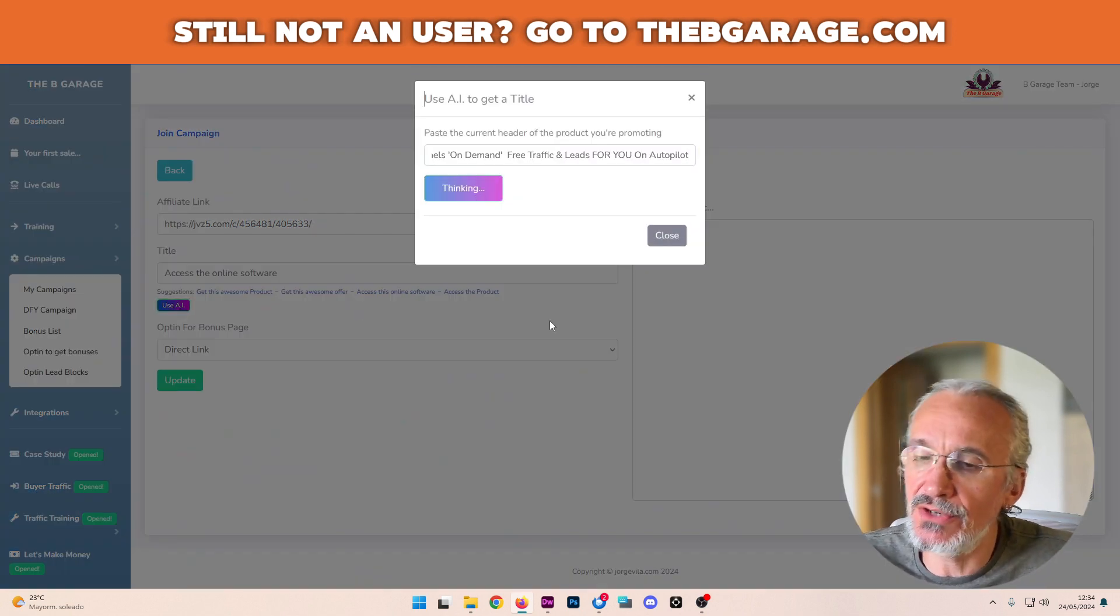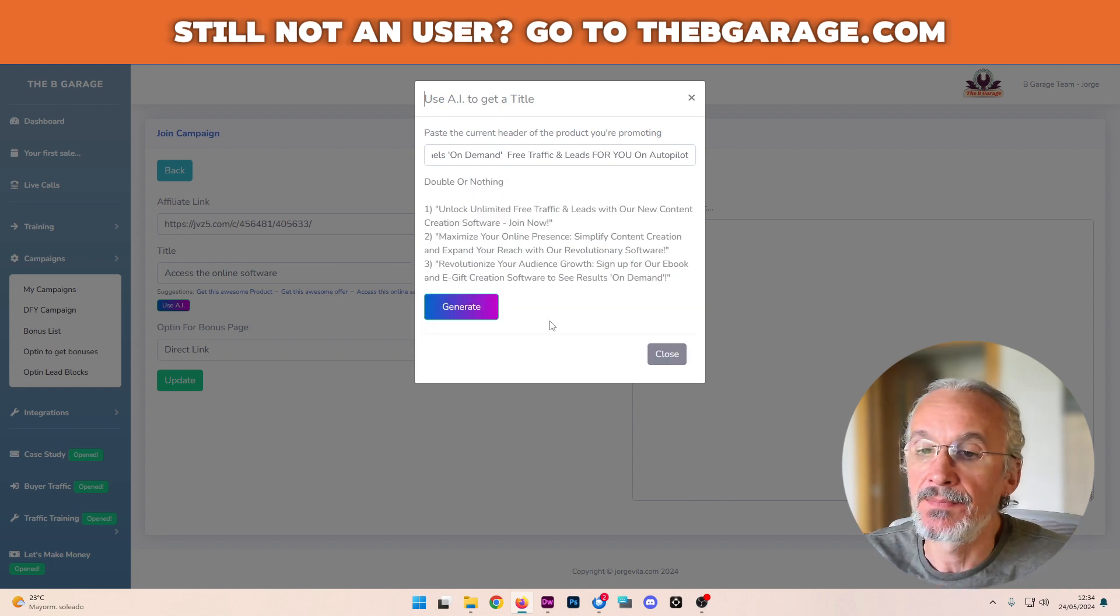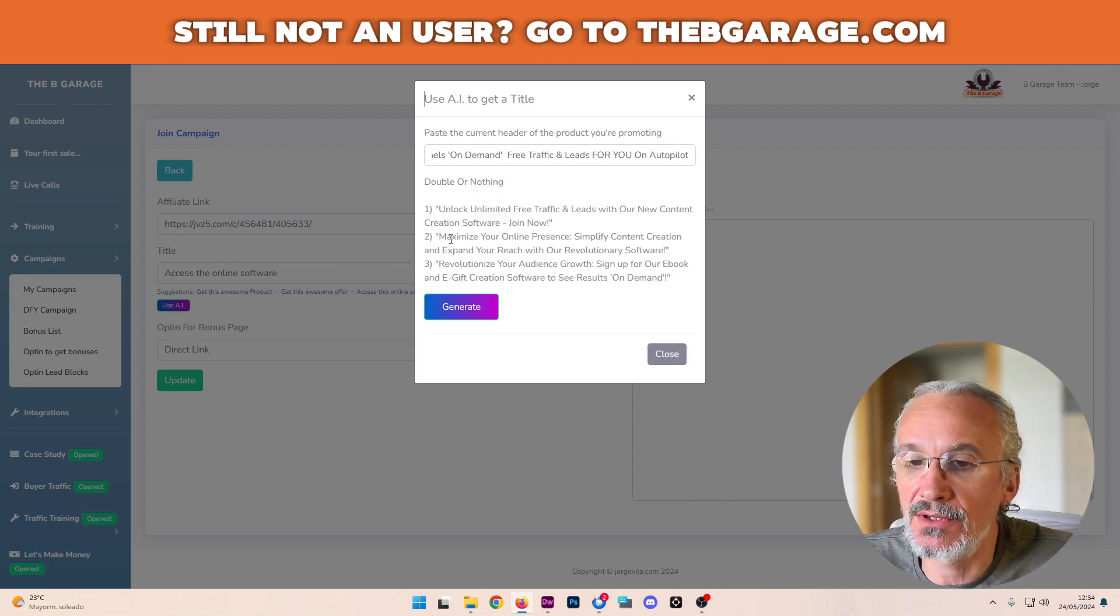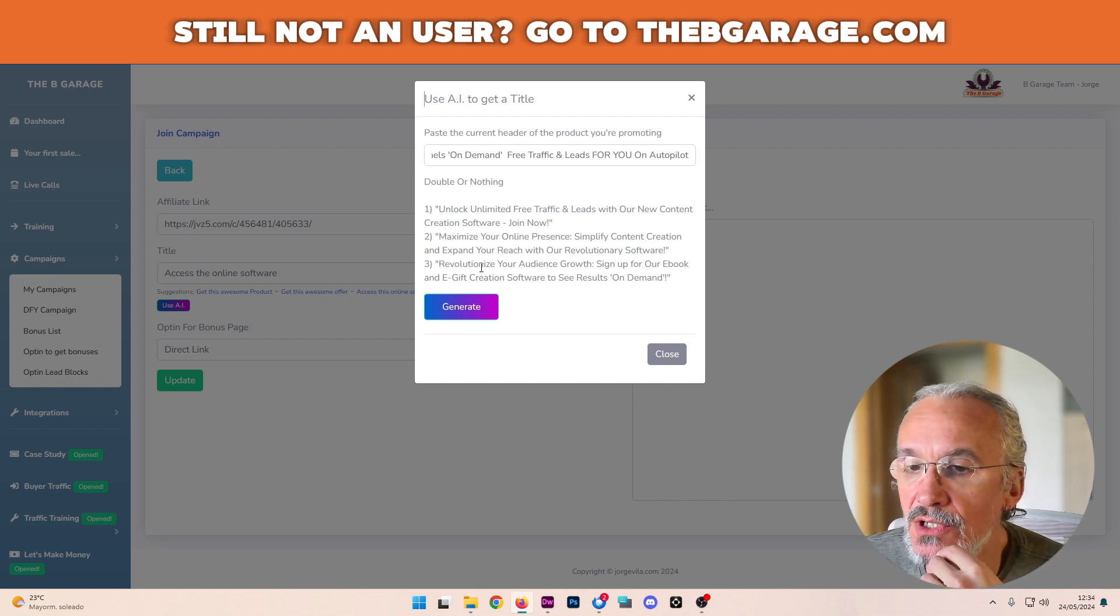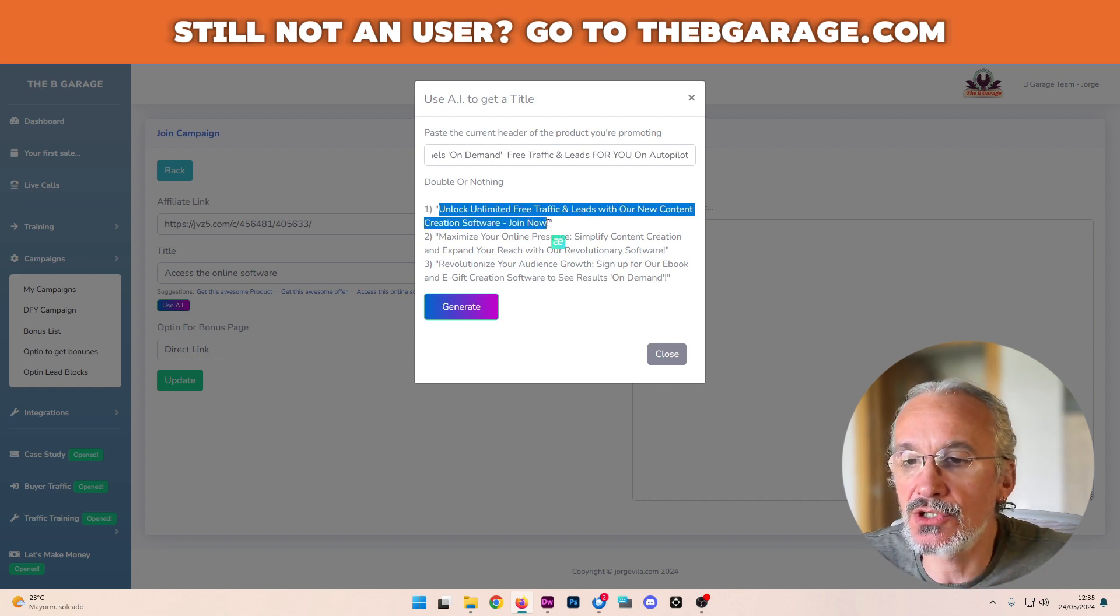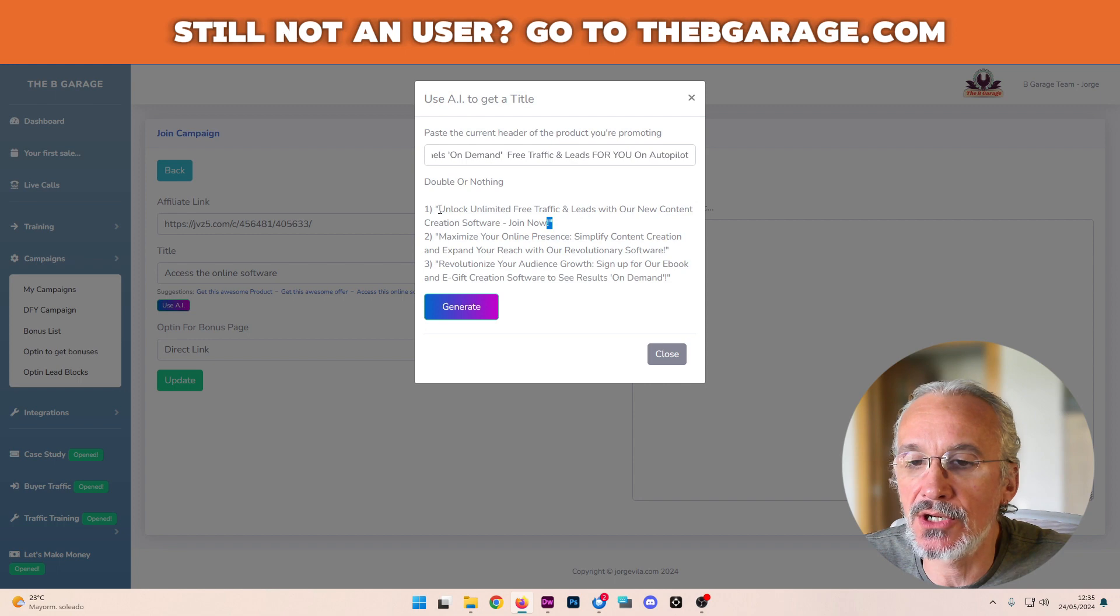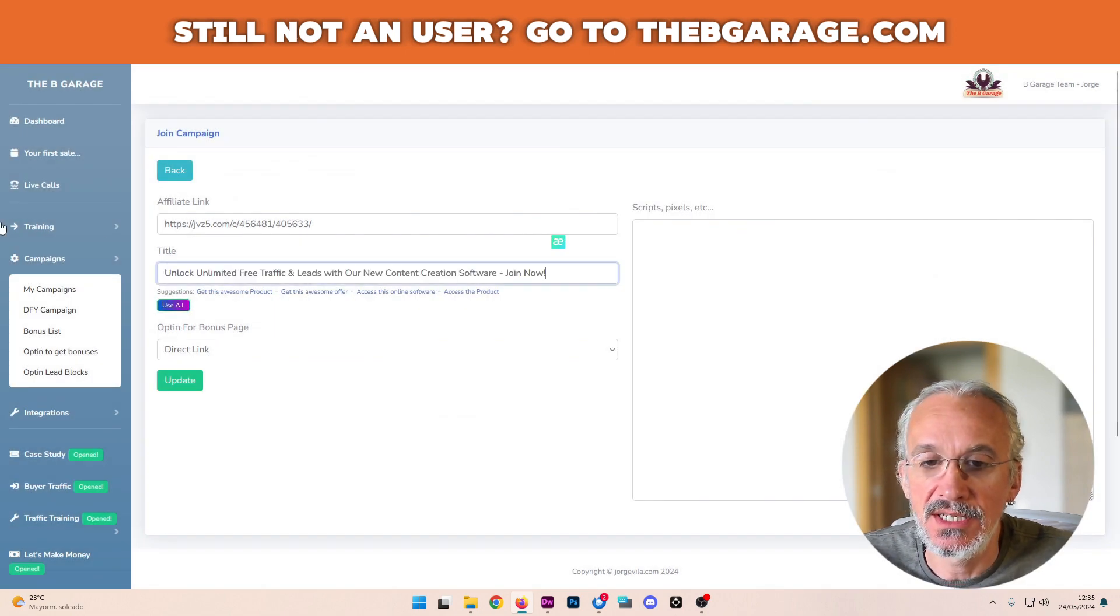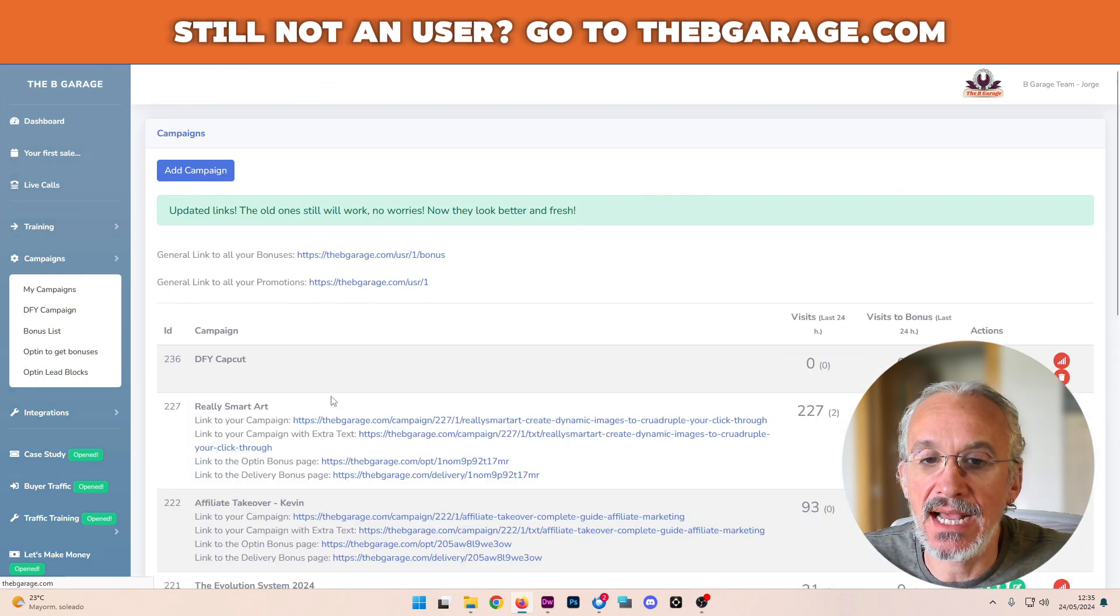I'm going to generate, and this is going to generate three headers: Unlock limited free traffic leads with our new contribution software. Maximize your online presence. I guess this is the monetizing. So what I can do is actually copy this. Close here. Paste it here. Update.